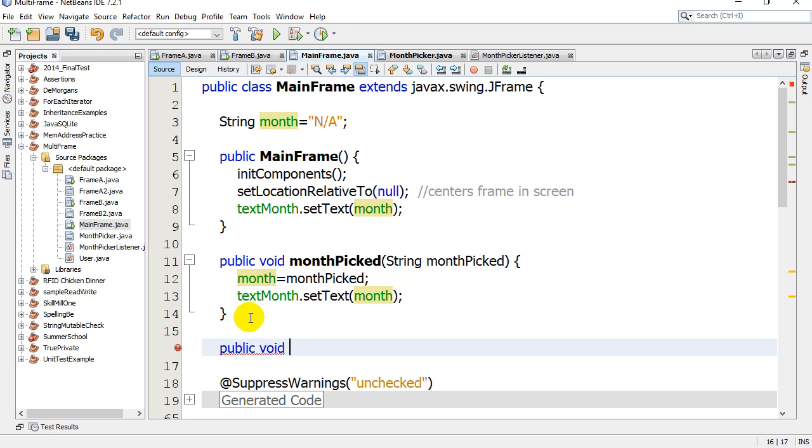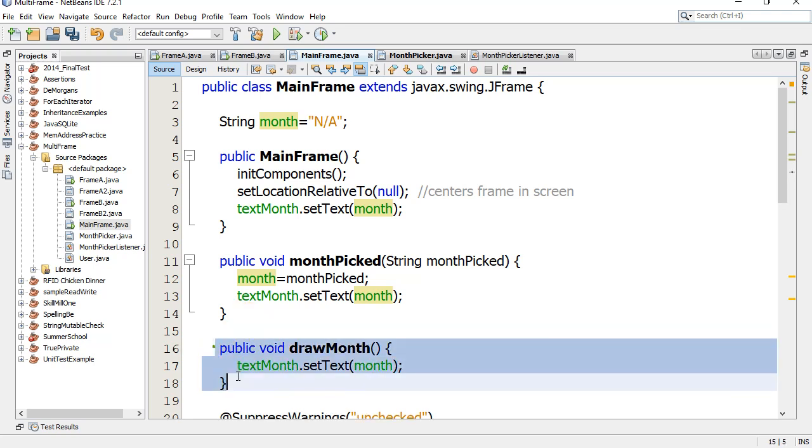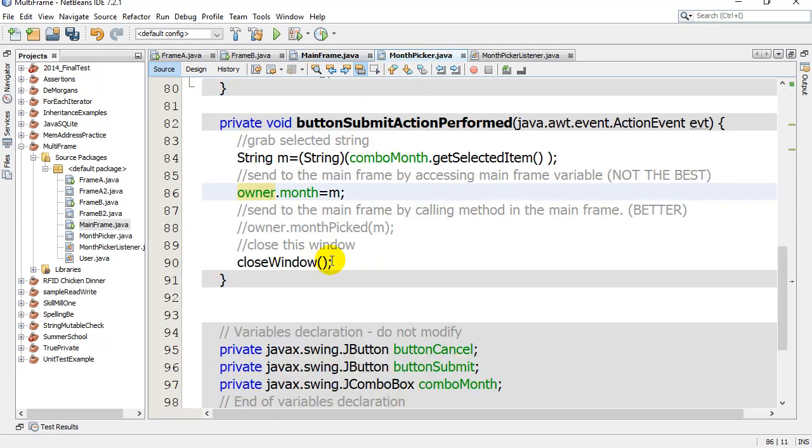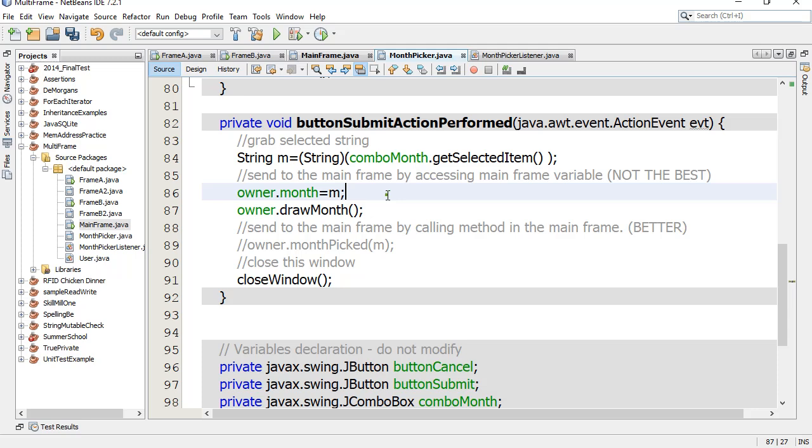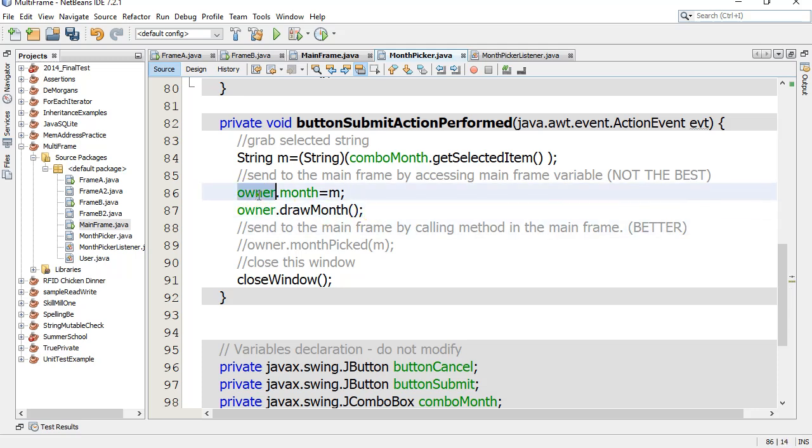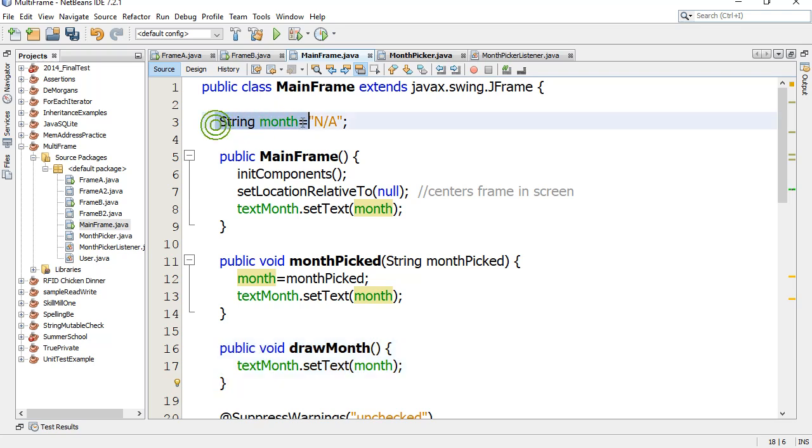I just added drawMonth, so I could ask my month picker to also set it and then owner.drawMonth. Now this is a little frowned upon because I'm fiddling with the owner reference variable, changing it here. For this to work, I've had to leave this variable as public access. If I change this to private, then this is going to give me an error saying you can't touch that variable.